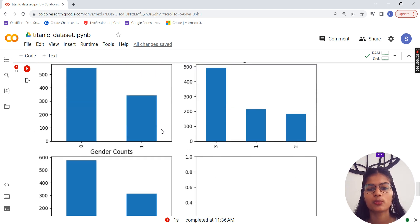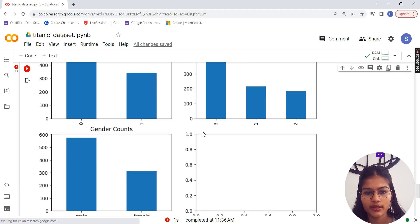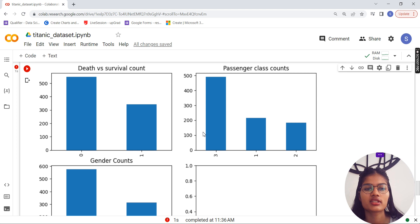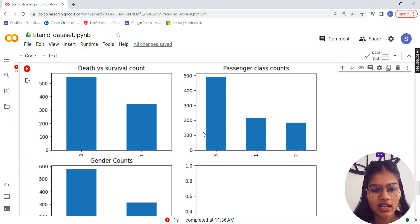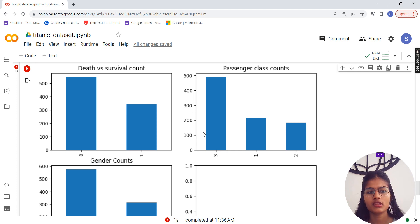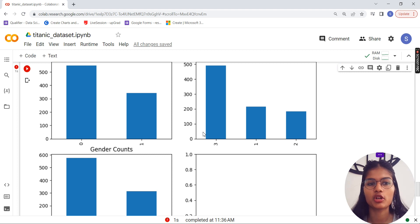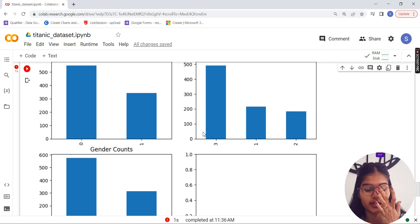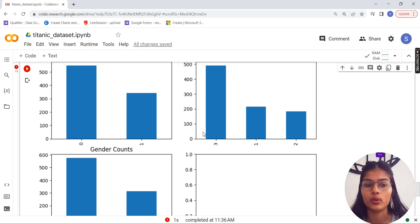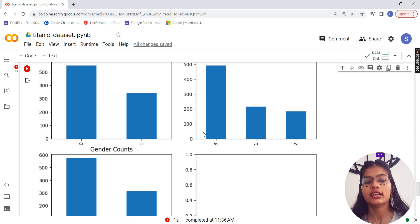After fixing the errors, we got the death versus survival count, passenger class count, and gender count plots all displayed together as bar charts. This is how you make multiple plots using the Matplotlib library. I hope this is clear — this is the way to make multiple subplots in one figure. That's all for this video, thank you.